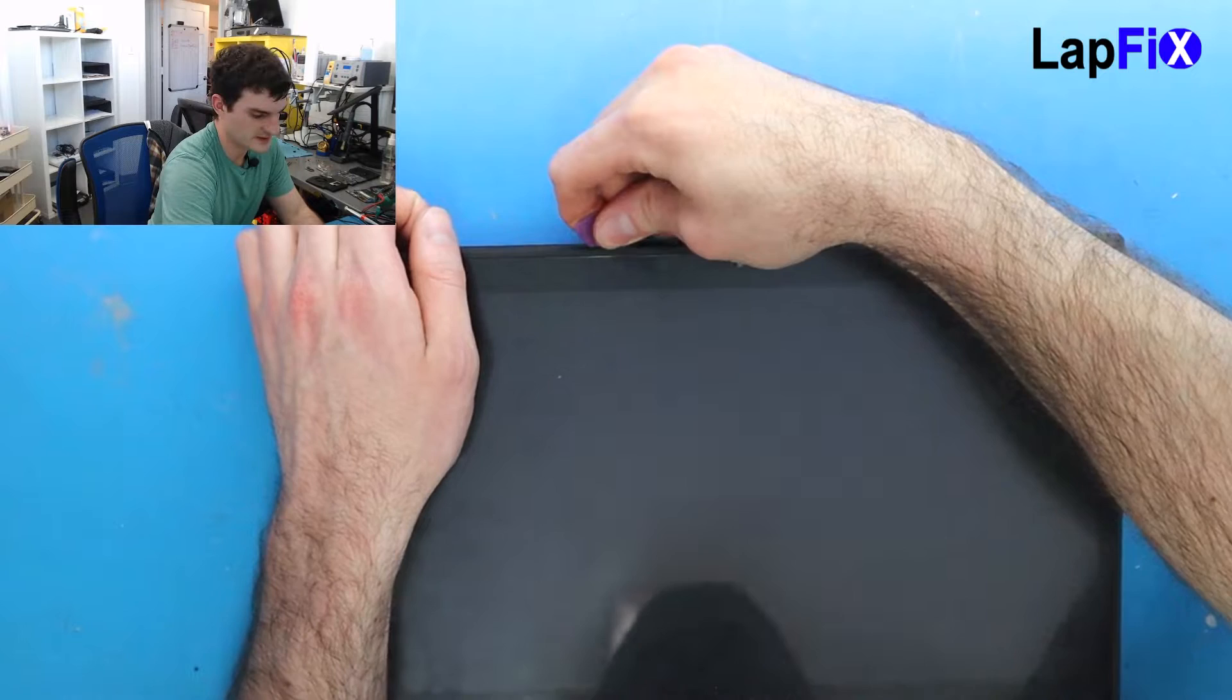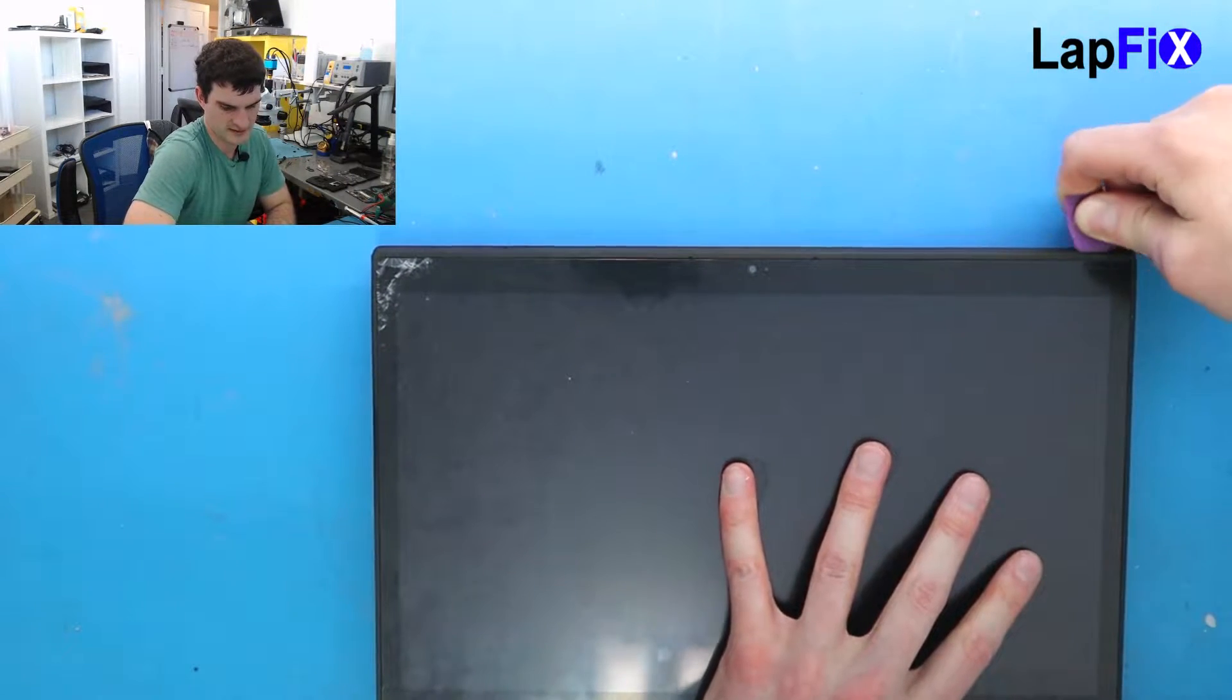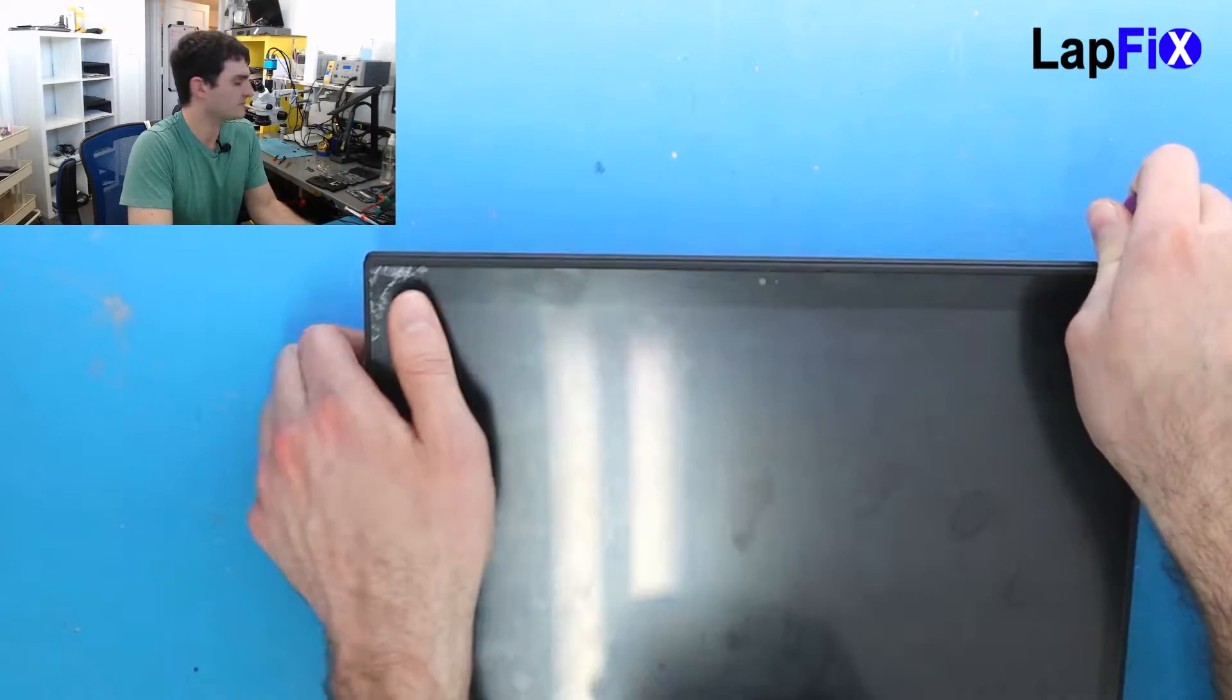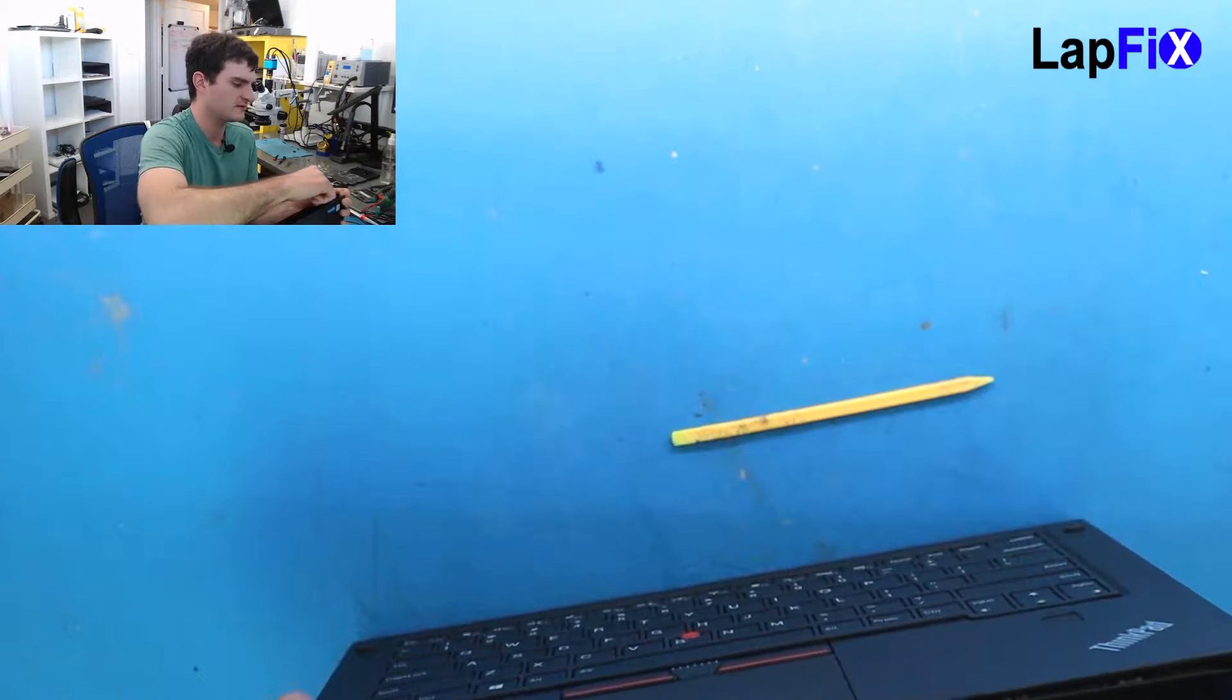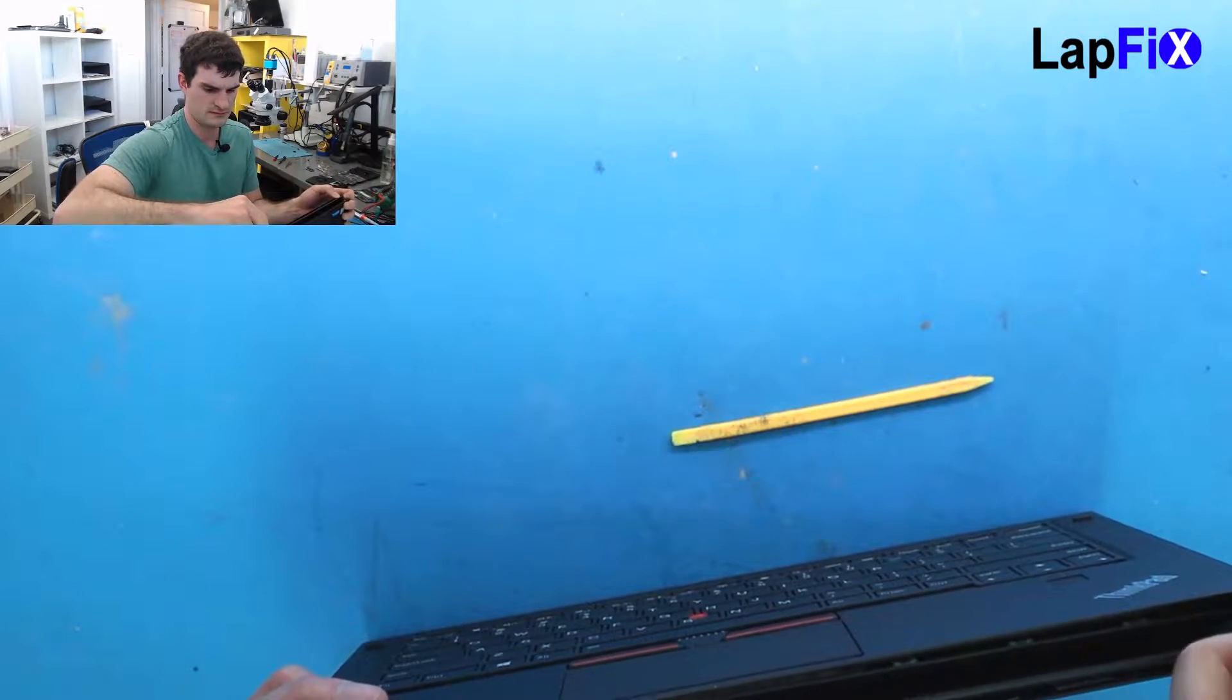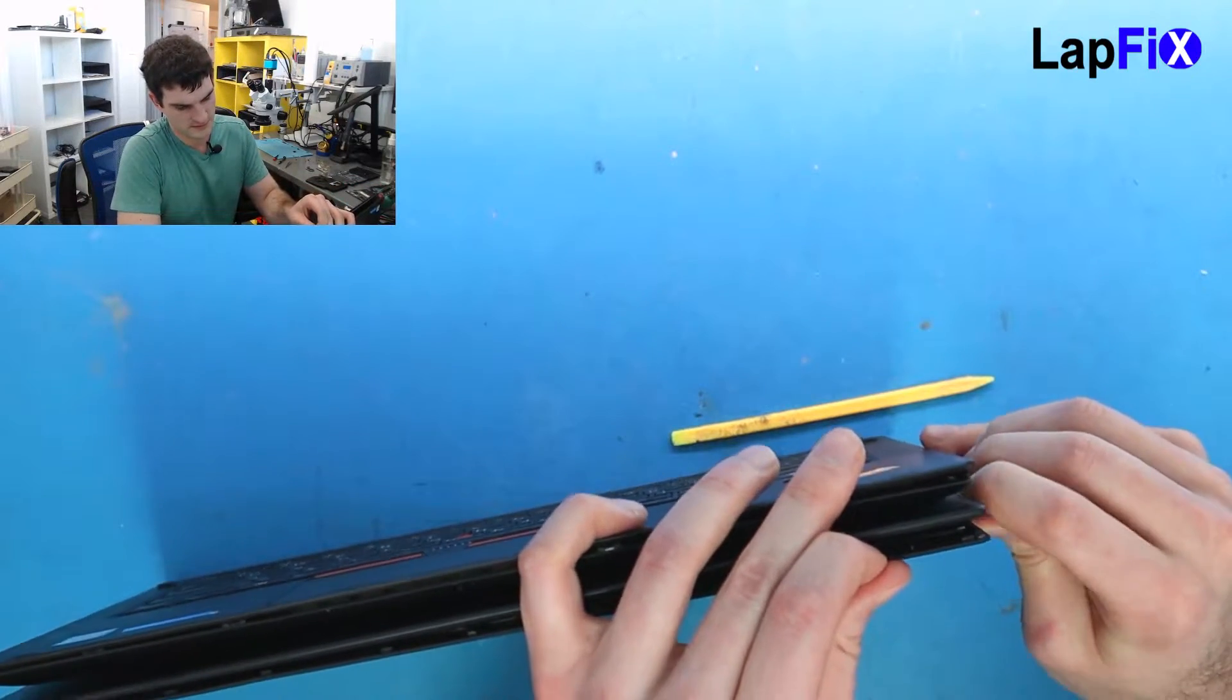And after that, let's just remove the screen. You can use like a pick, like a guitar pick or a little piece of plastic to help you out. You can just go around the top and the edges on the bottom. There's no glue or no adhesive, so you don't have to worry about anything there.